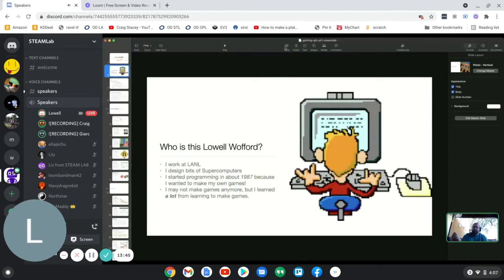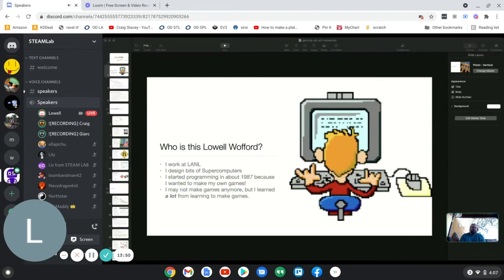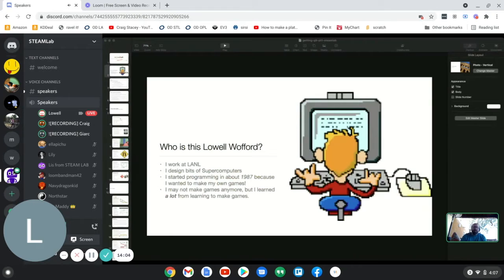I'm going to jump ahead on the slide deck to the slide about who I am. I work at LANL and I design bits of supercomputers. A fun fact: I started programming in about 1987, specifically because I wanted to make my own games. I was about six years old. I don't make games anymore, but I really learned a lot from making games, and I think there's a lot of side knowledge that can be picked up here.